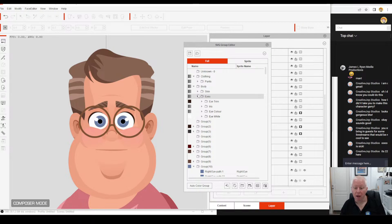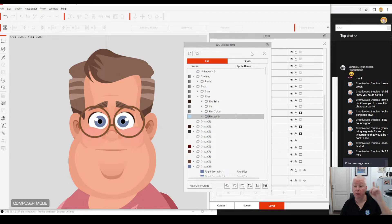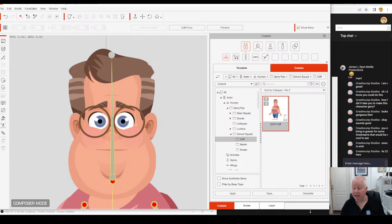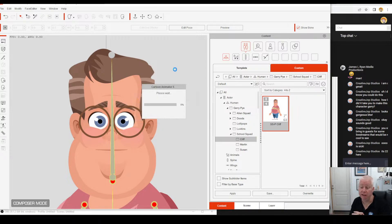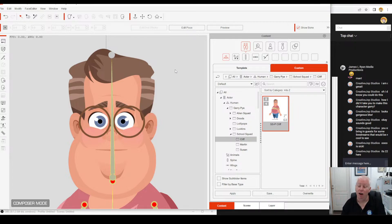So now we can go to eye trim, iris, eye colour, and eye white. Now I'm going to show you why we do all this. I'm going to save Cliff by clicking overwrite — I've just done all that work and I don't want to have to go through it again. Once I finish this, I'm going to go and finish Cliff so we can get him into the marketplace and make some money.